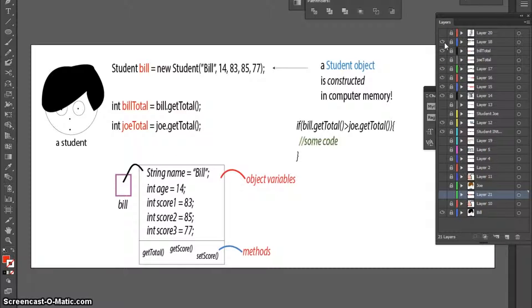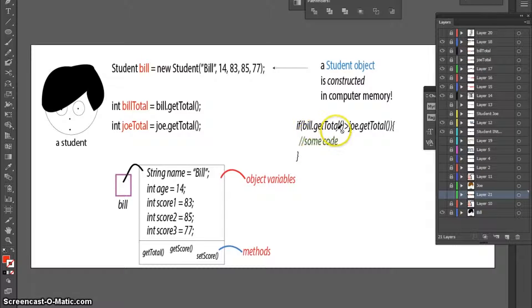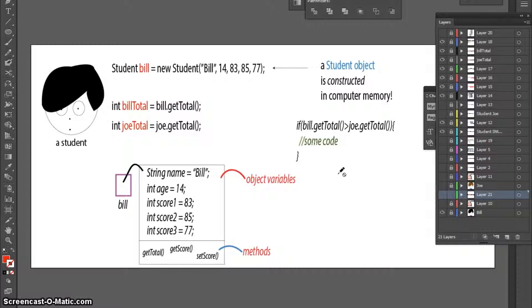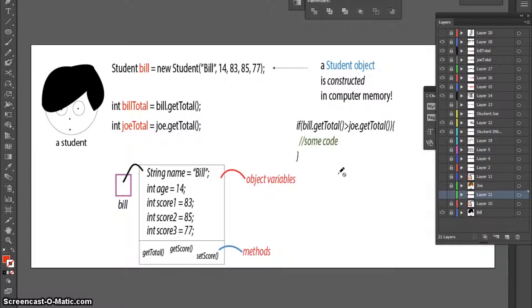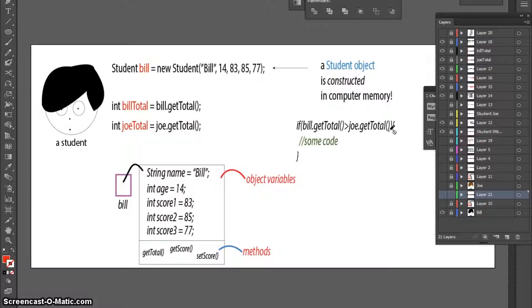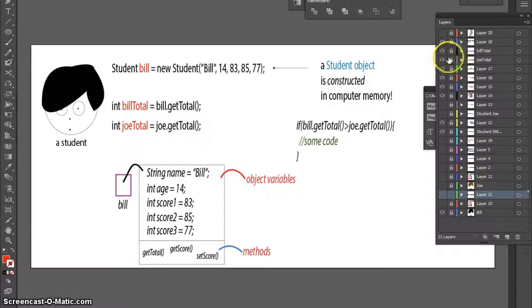And I could also do something like this. If Bill.GetTotal is greater than Joe.GetTotal, then we will write some code. Now, there's a very big question that looms in front of me while I look at all of this information. And let me try to explain what that question is.